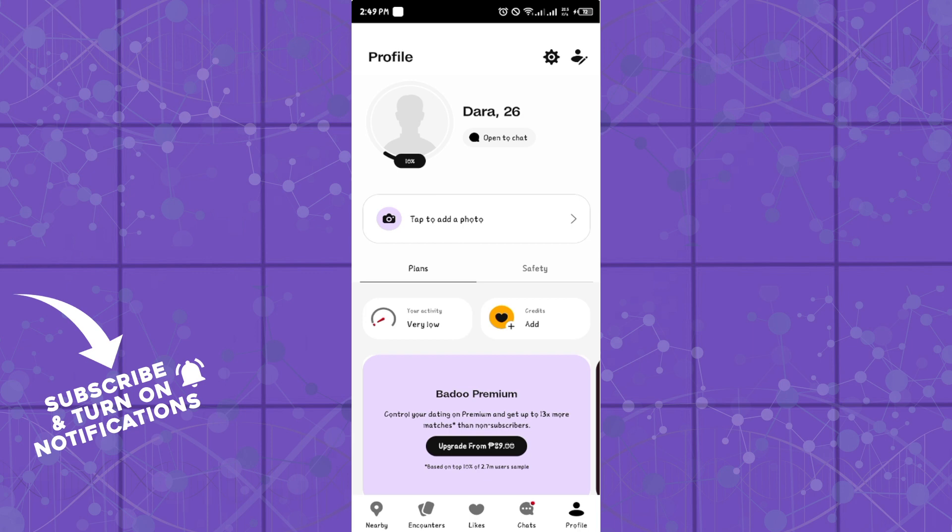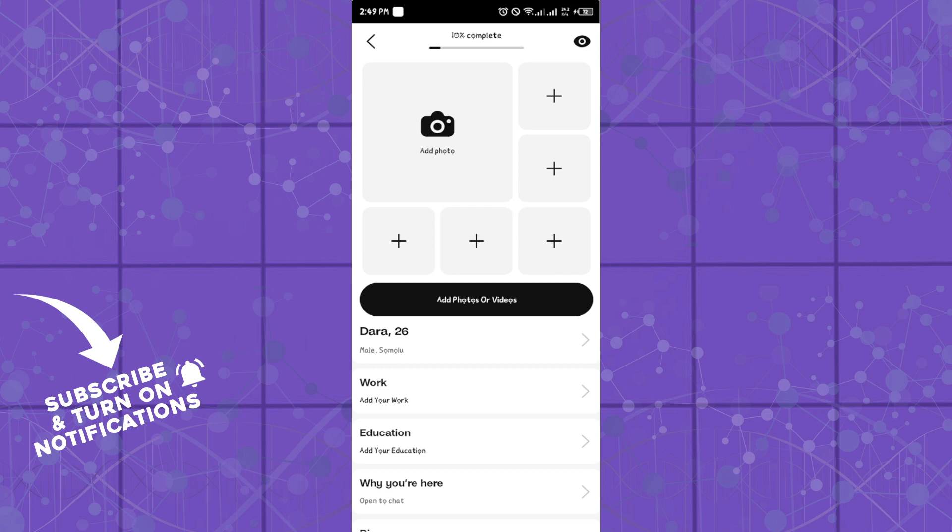Another way to do this is to click on the profile icon at the top right section of the screen. You'll see the option that says 'add photos or videos.' You can simply click on any of the plus icons and select a video or a photo.